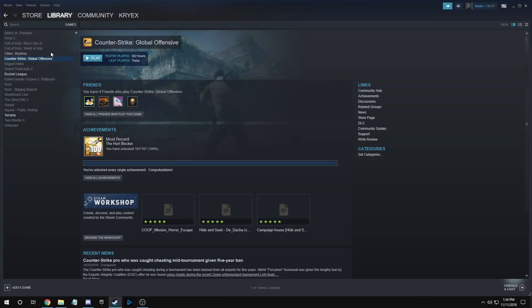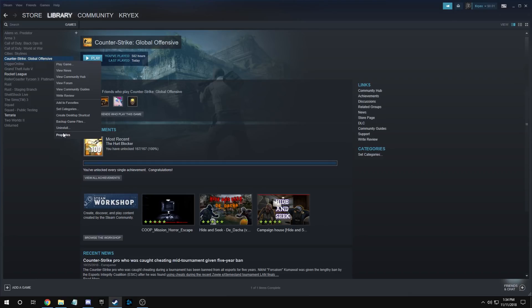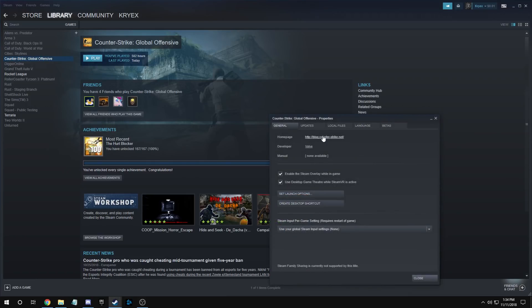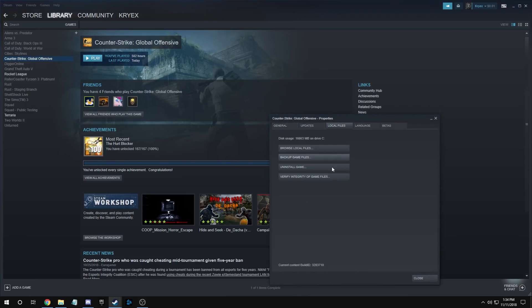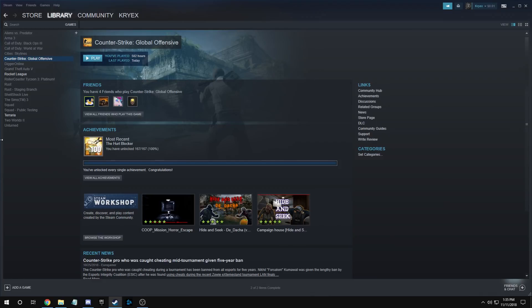So first things first, you're gonna load up Steam, come to properties, and verify integrity of game files. This might take just a little bit, it shouldn't really take that long. After it's done, I'll show you the next step. Once you're done with this...